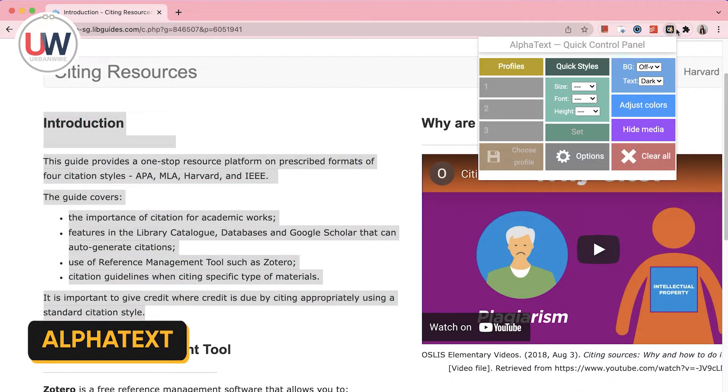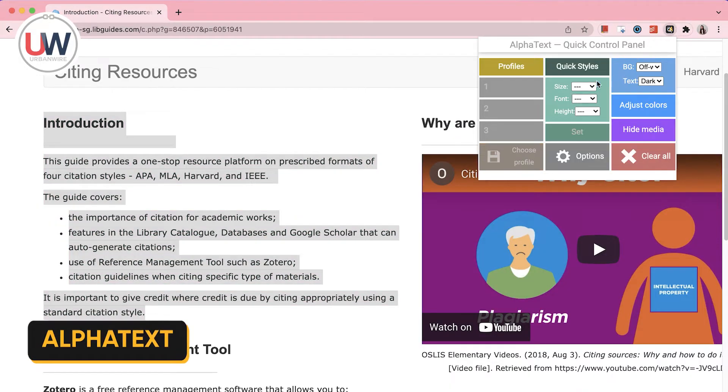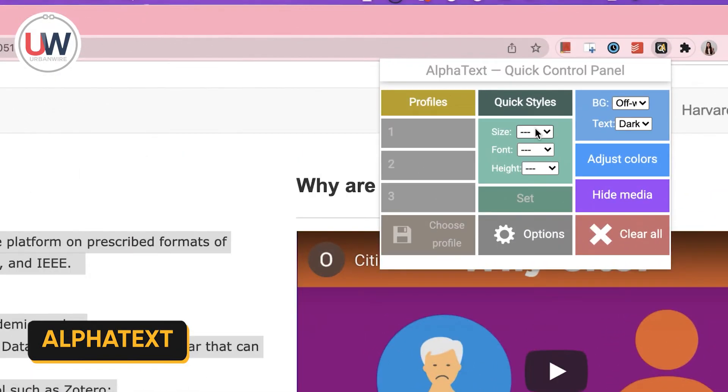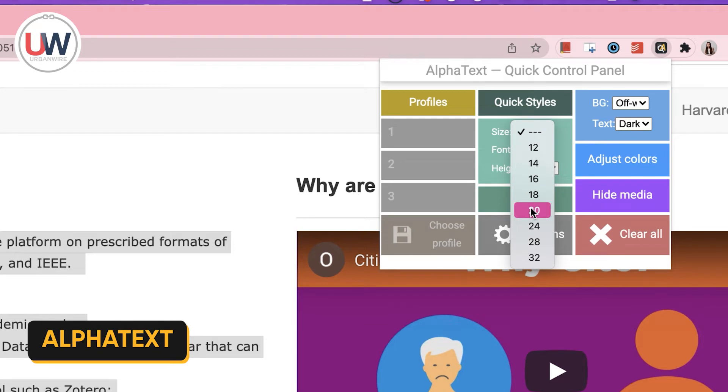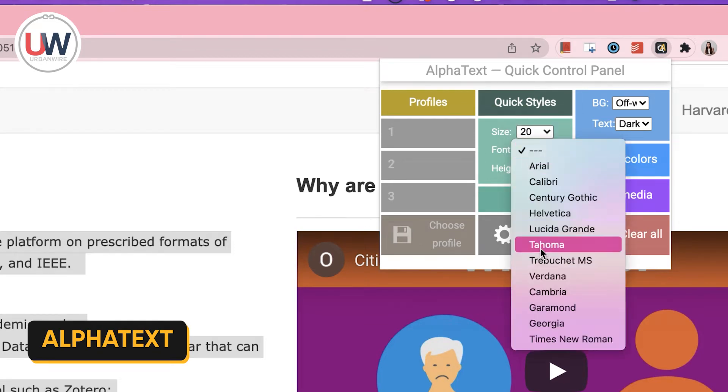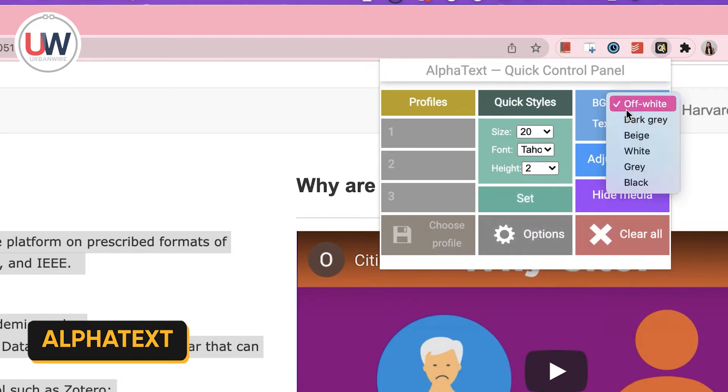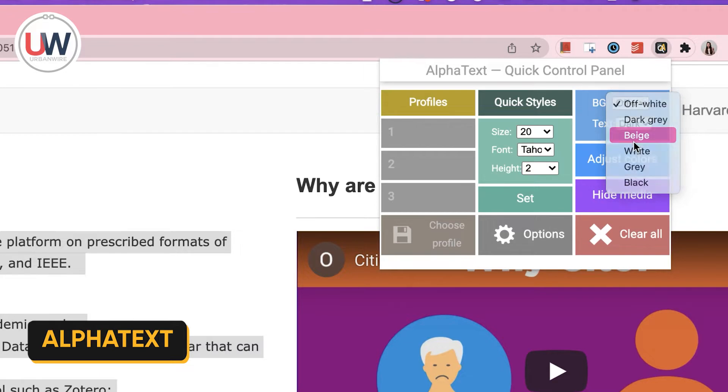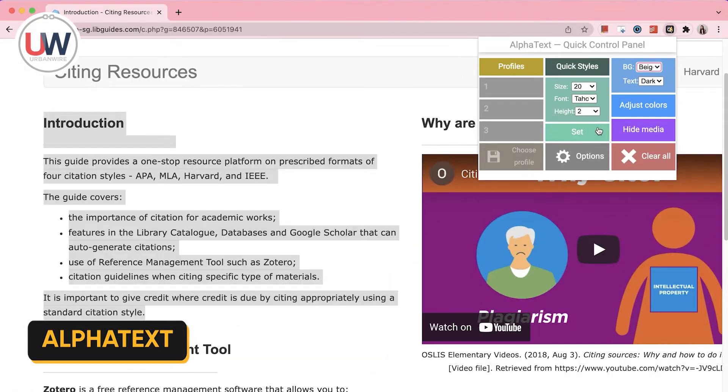AlphaTax is an extension that allows you to customize the text on any website you browse. With just a few clicks, I can make this text bigger, change the font style and even customize the background color.